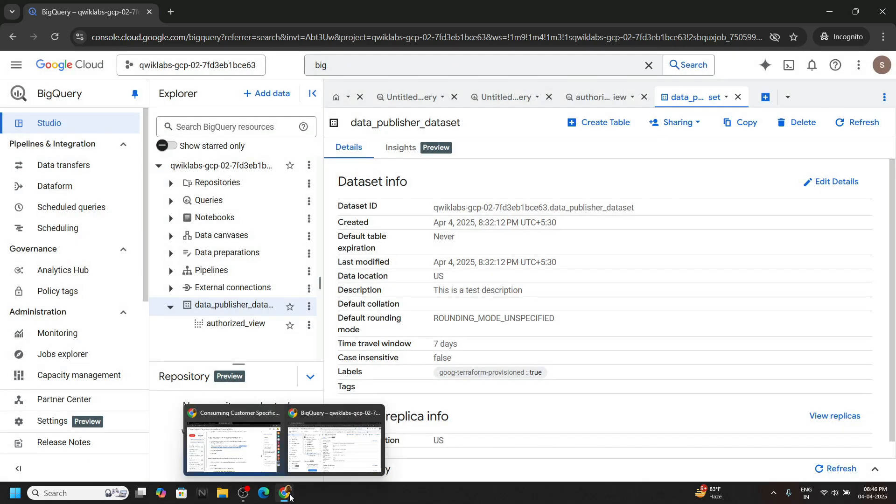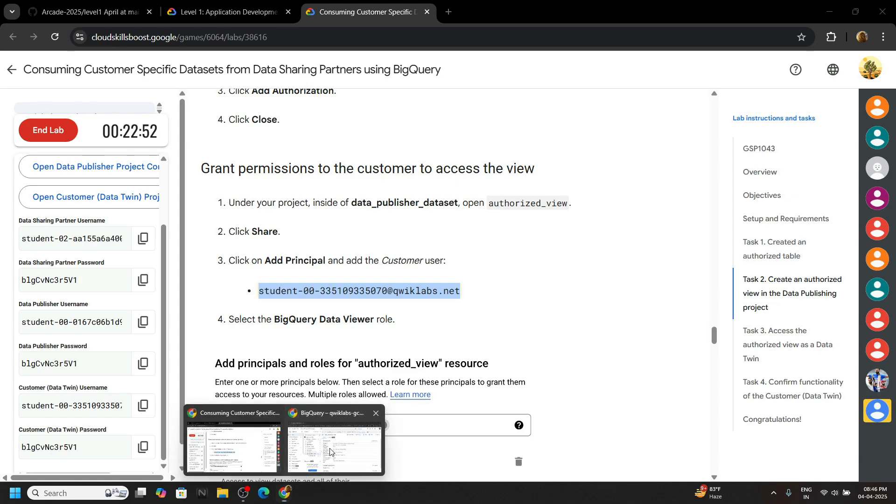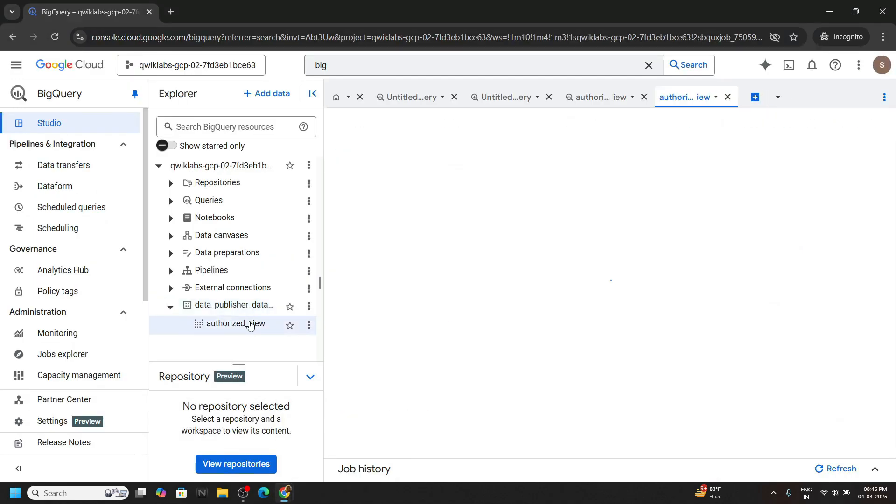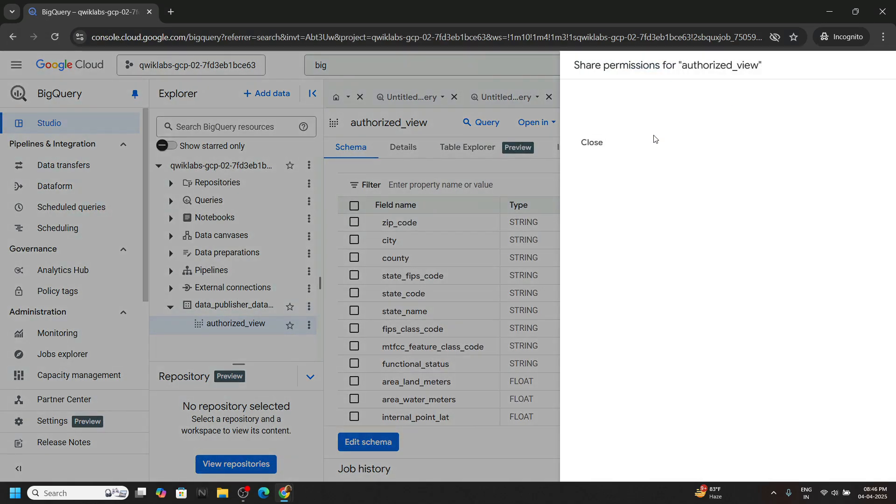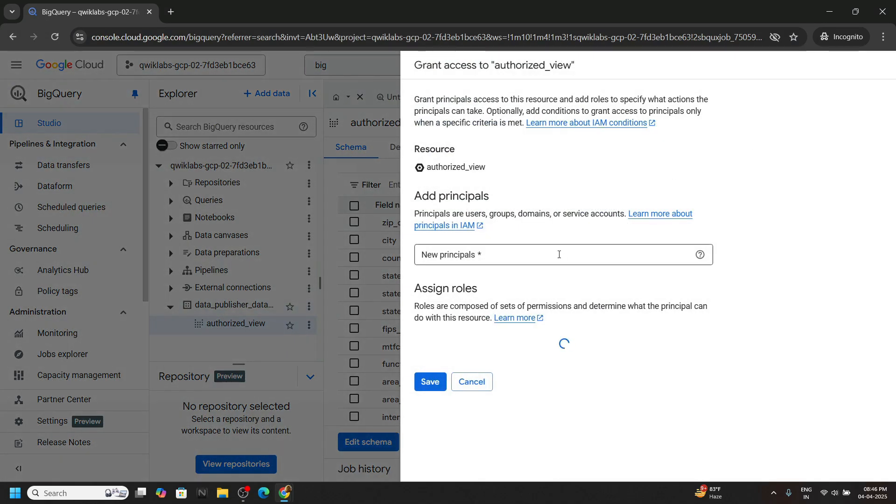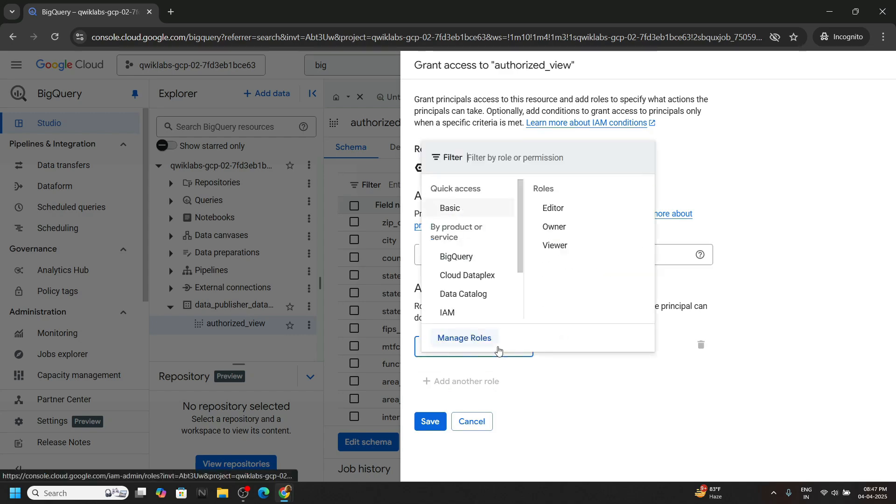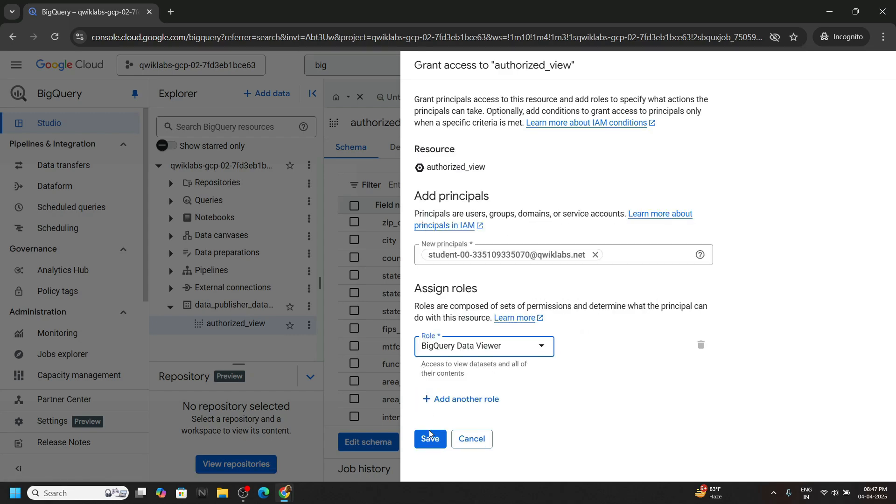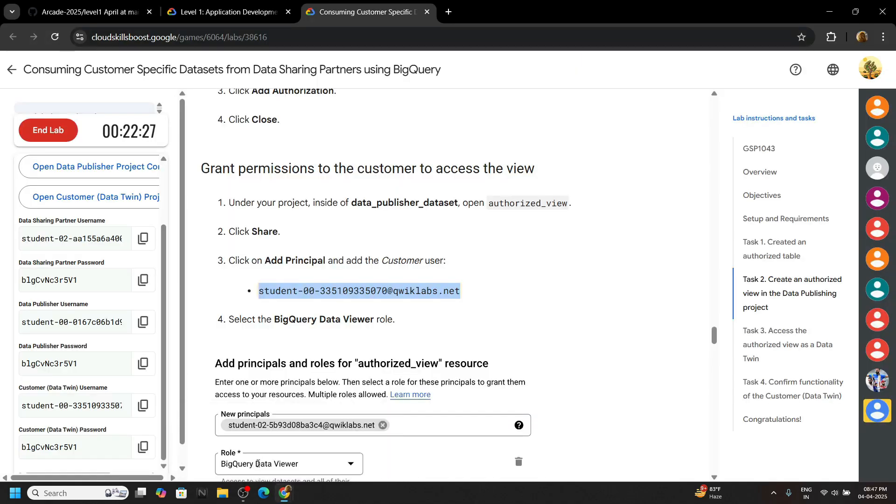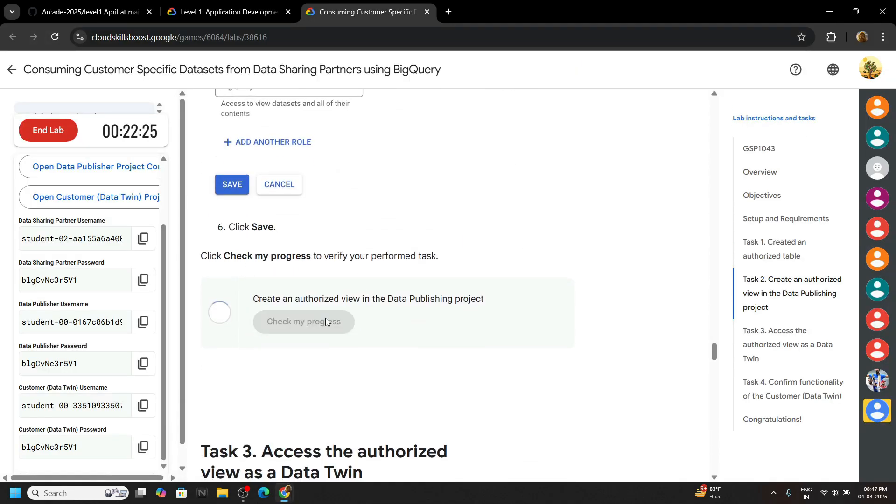Go back to the lab. And for the next task, copy this principle, and we have to provide BigQuery data viewer role. Go back. Go to authorize views, share, add your principle, hit enter. And the role was BigQuery data viewer, BigQuery. And click on save. That's all for this task also. It may take some time to check the progress, so simply wait.